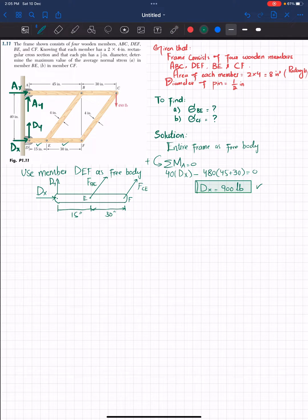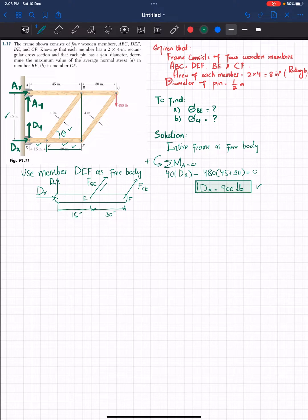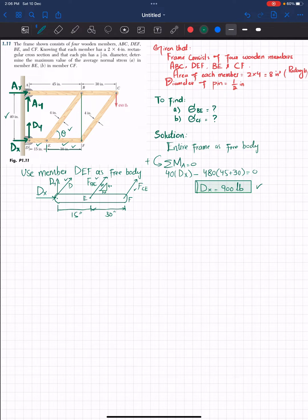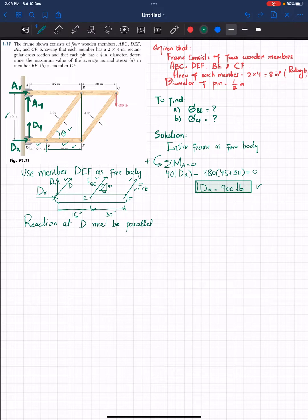Looking at member BE: it makes an angle theta where the vertical distance is 40 inches and the horizontal distance is 30 inches. By the Pythagorean theorem, the hypotenuse is 50 inches. The resultant of DY and DX — call it D — and all three forces FBE, FCE, and D are parallel. Therefore, the reaction at D must be parallel to FBE and FCE.